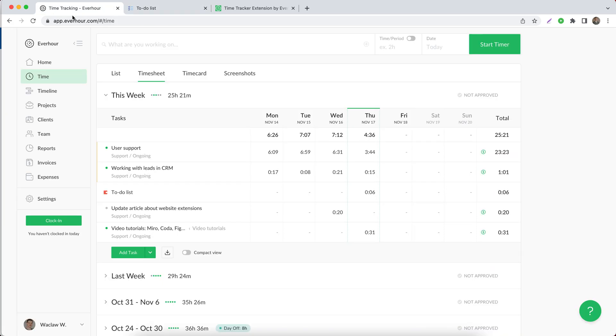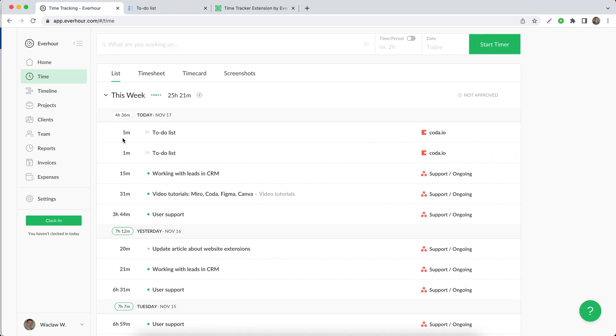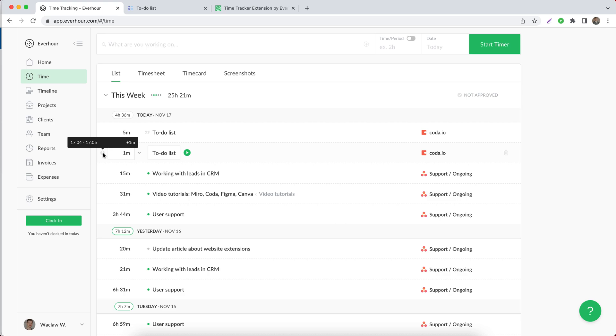If you then go to your time page, you'll see these two entries on your list and when you take a look on the left side, you can see when time was submitted.